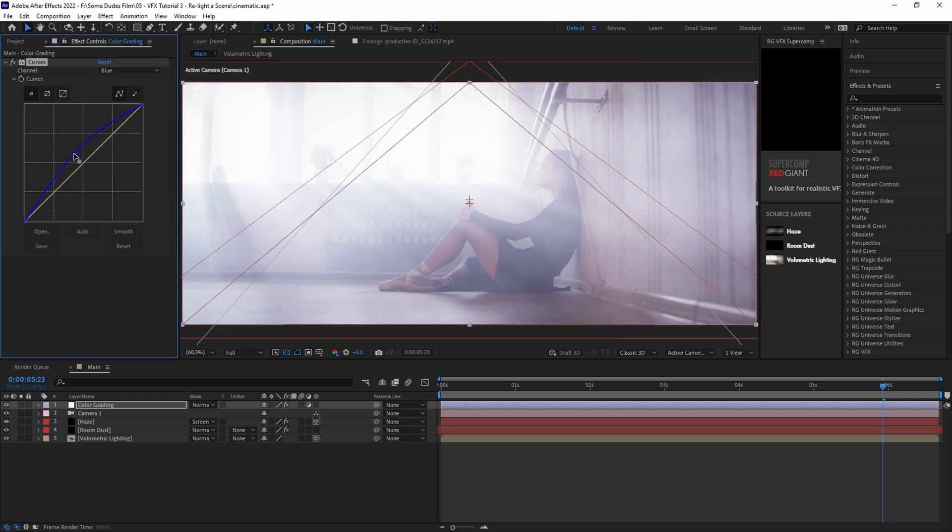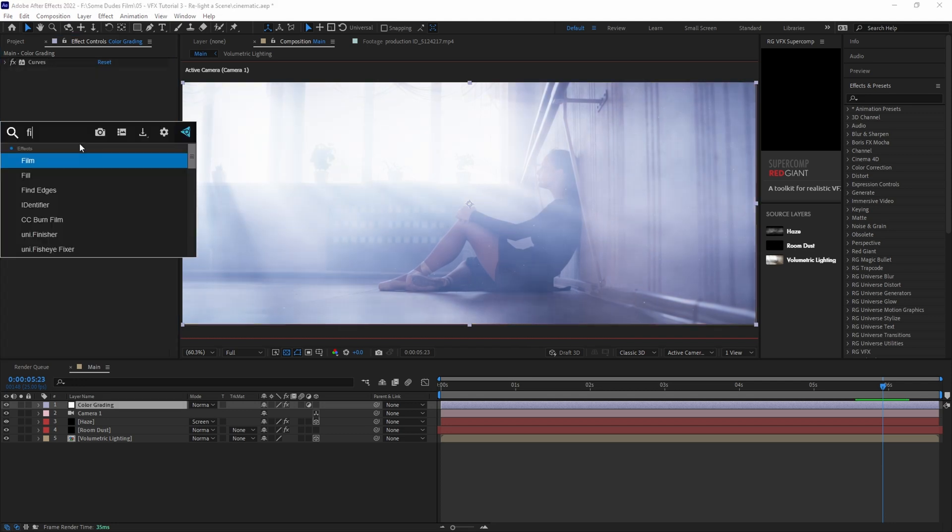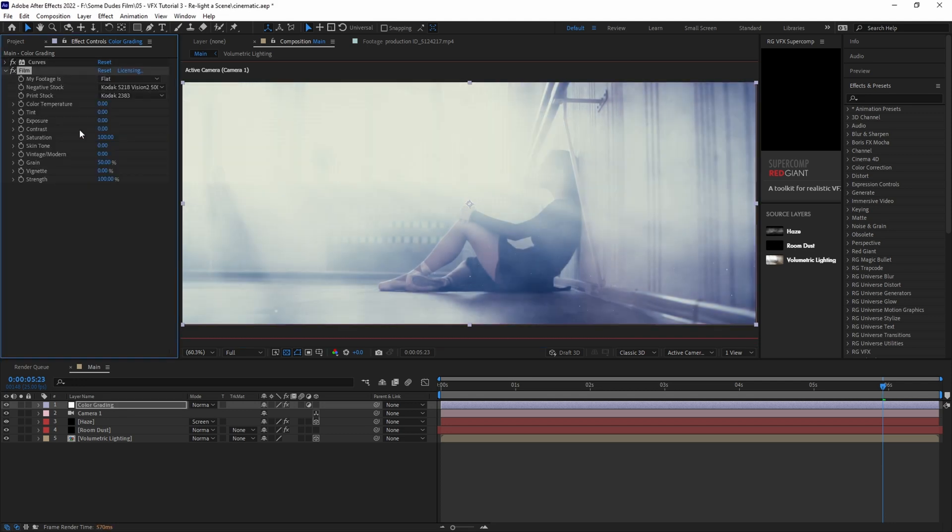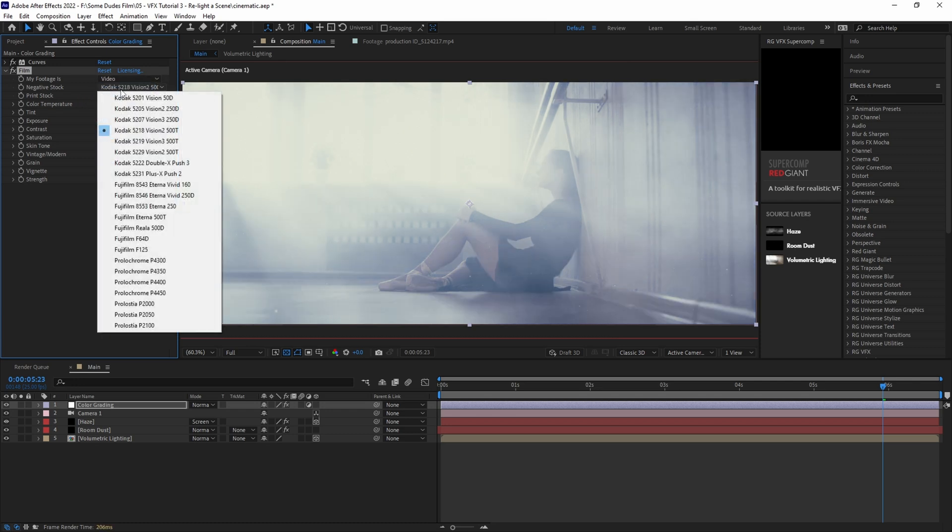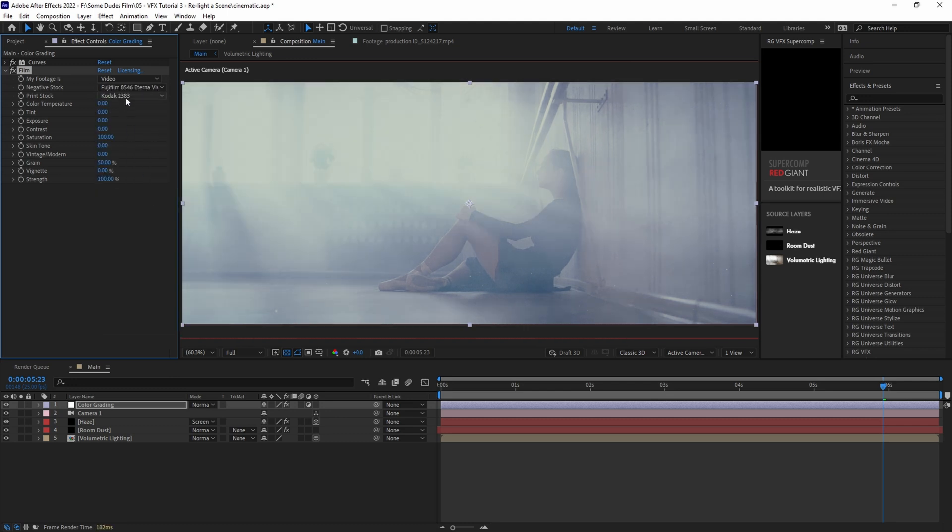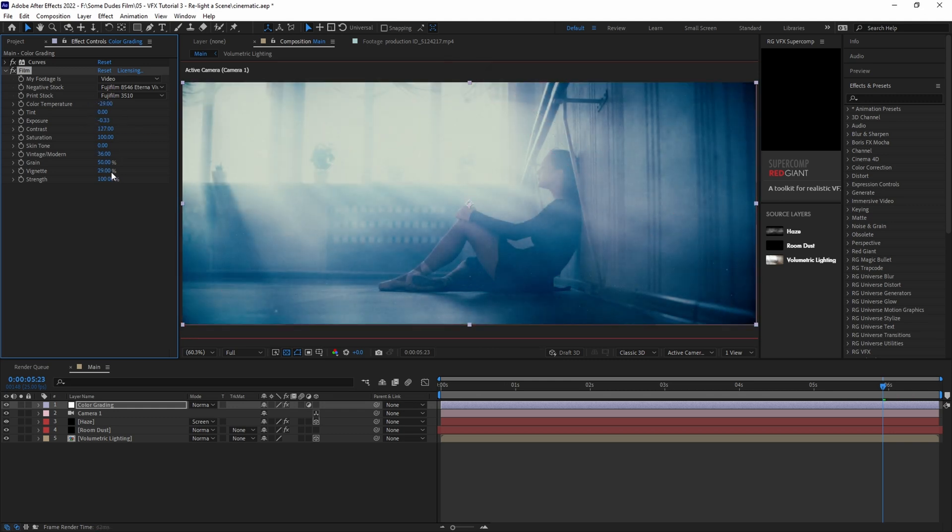Next we'll create a bit of a filmic look. In this case I'll be using the Red Giant Film plugin. Now you could do this with Lumetri Color or LUTs to get a look that you like. I prefer this plugin because it has a nice set of film emulations and grain built right into it. Now it is a paid plugin so if you don't have it that's okay you can use Lumetri Color and get a similar result. First in the film plugin I'll set my footage type to video. Then I'll set my stock types to a Fuji look and then adjust the color temperature, exposure, contrast, grain, and vignette to taste.